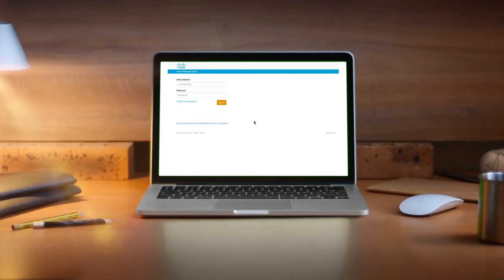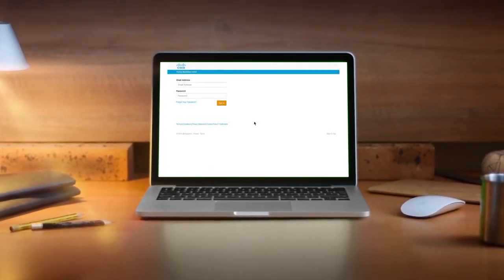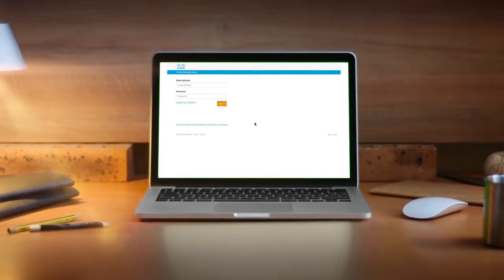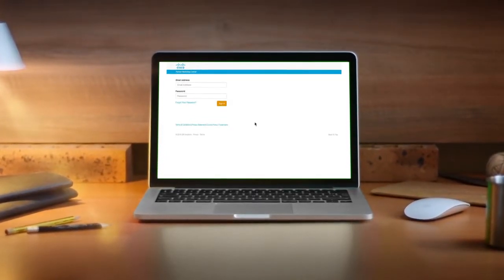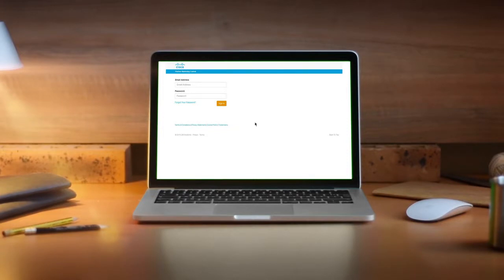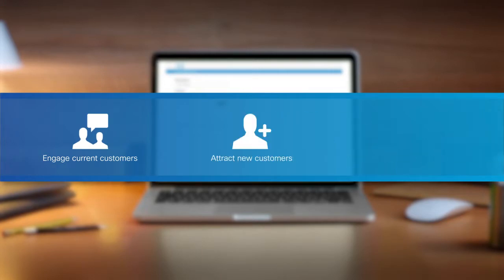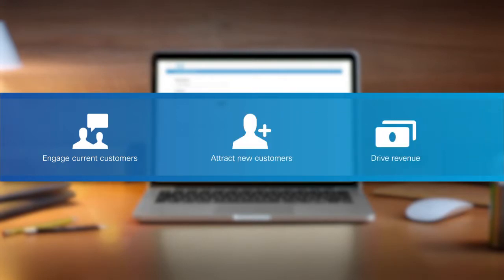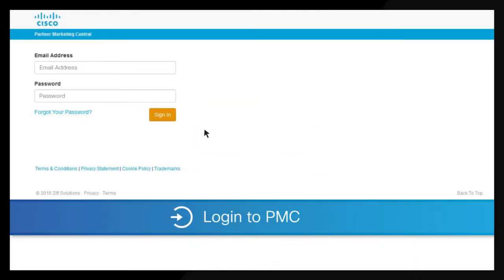We hope this instructional video on marketing campaign kits shows you their value. Campaigns housed in Partner Marketing Central, or PMC, deliver marketing content that engages current customers, attracts new customers, and drives revenue.